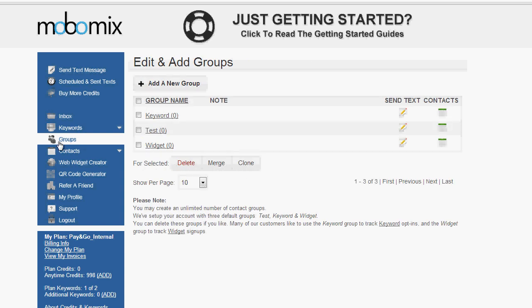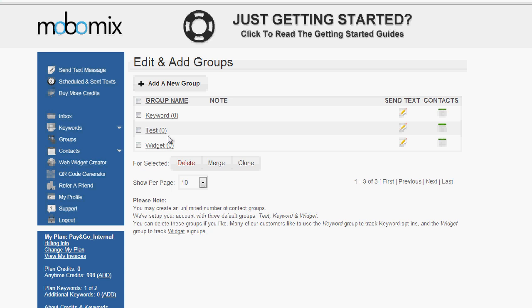After clicking groups on the left navigation menu, we'll be taken to the edit and add groups page. Here we'll see a listing of all of our groups, and by default your account will be started with keyword, test, and widget. To the right of each group, you're going to see a number in parentheses, and that number designates the number of contacts currently held within that group.